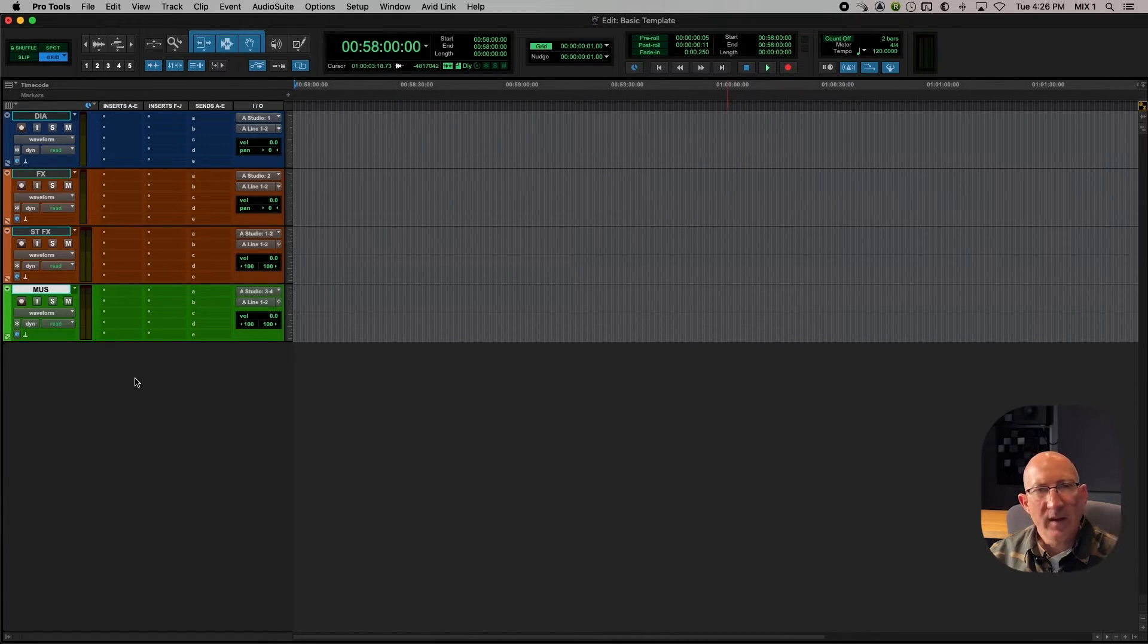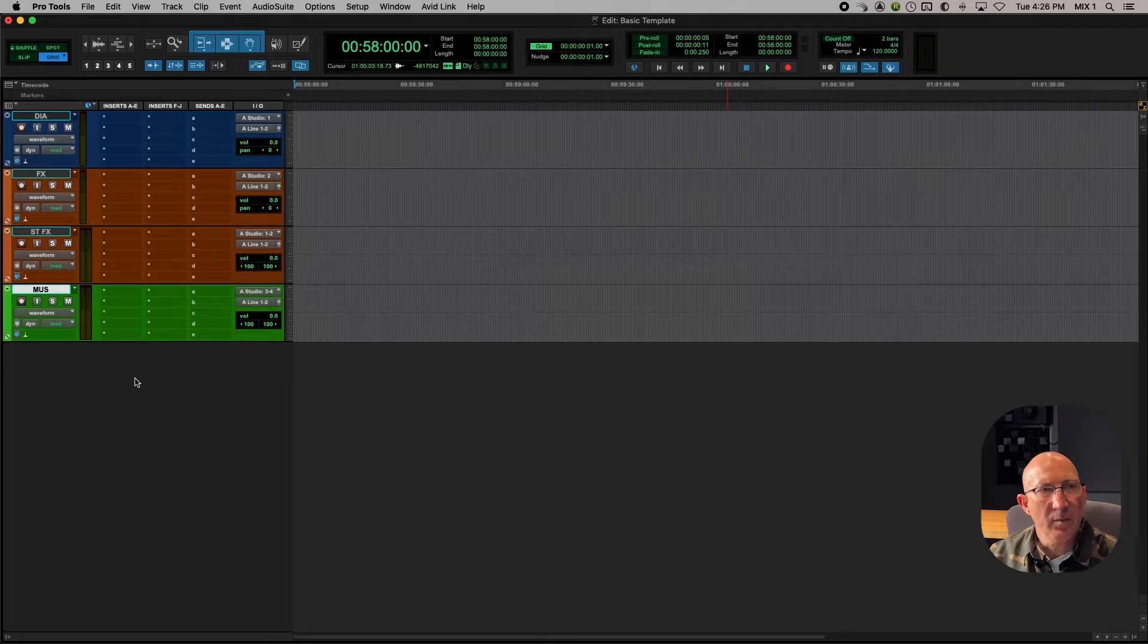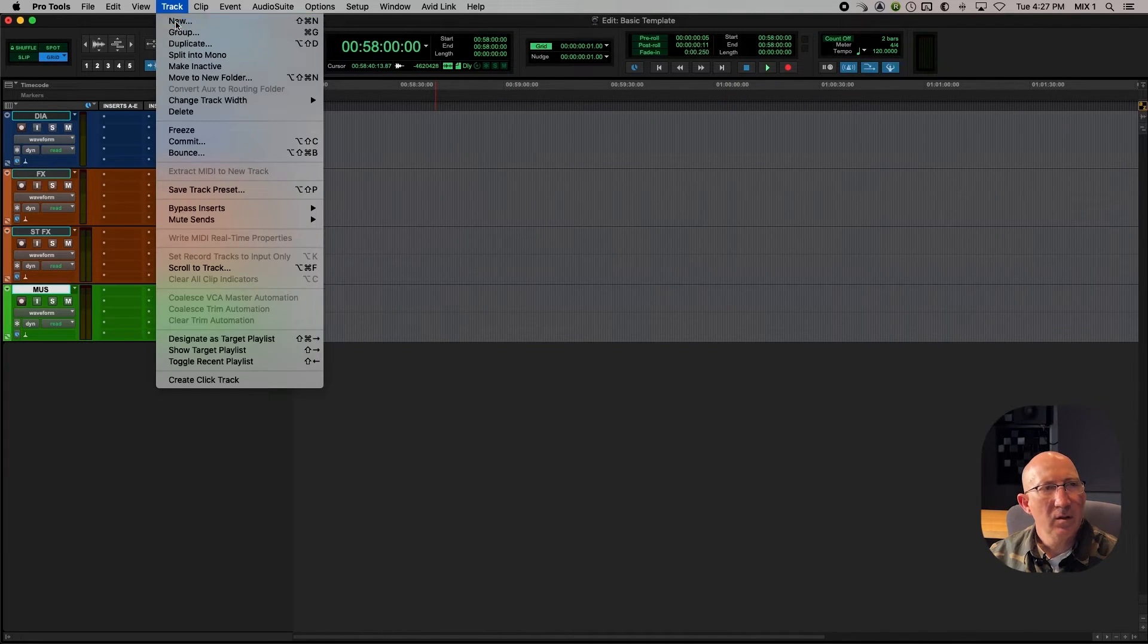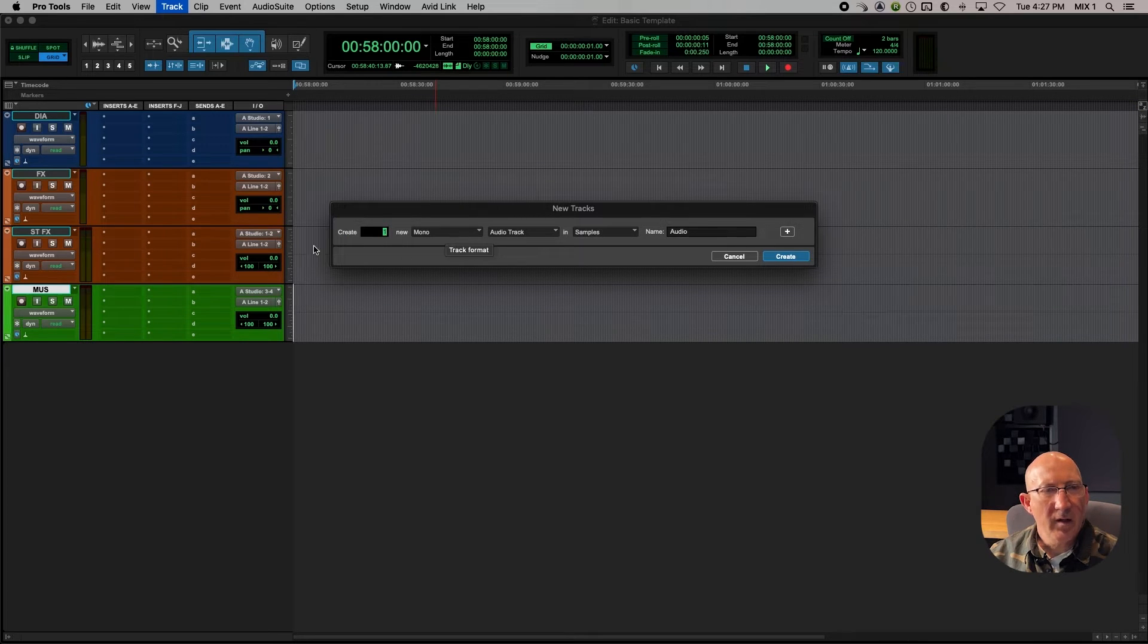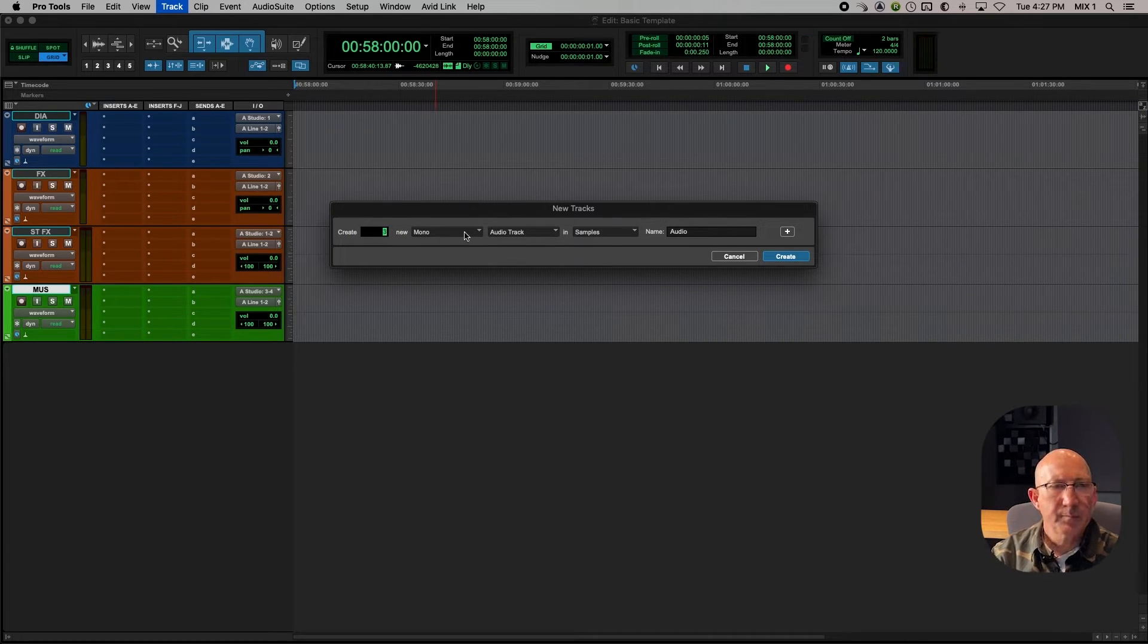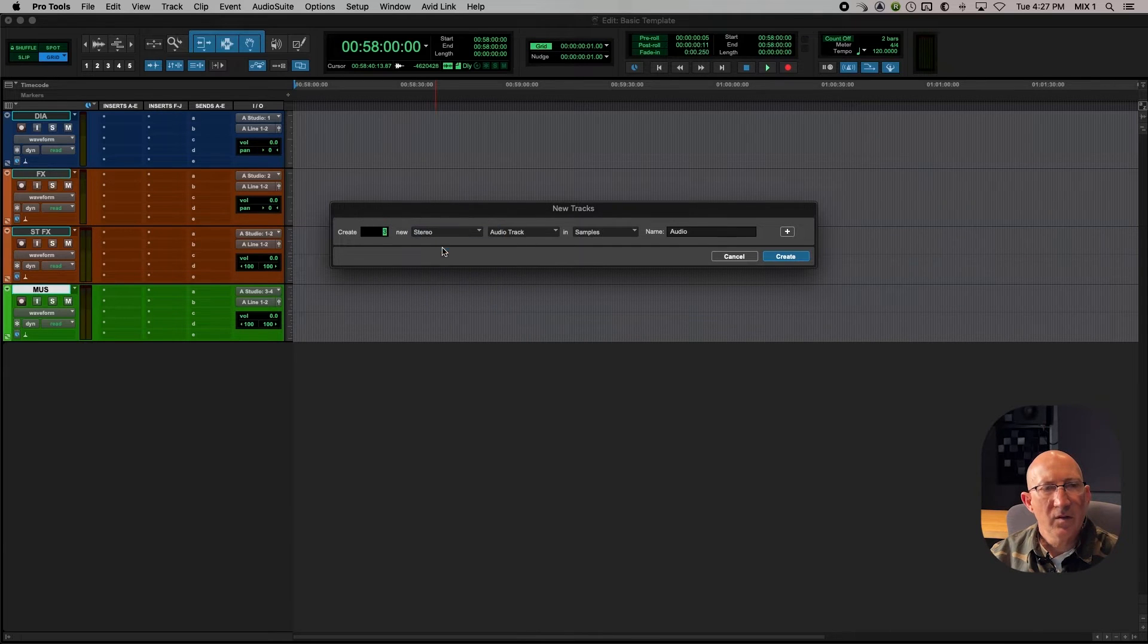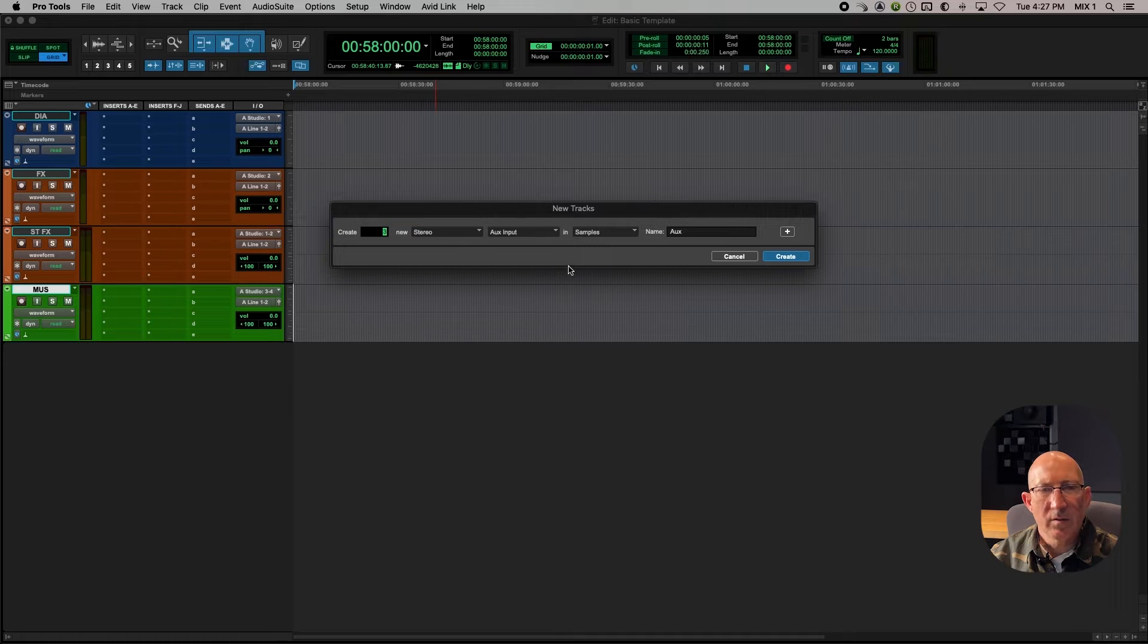So the next thing we want to do is create three auxes, which will be our subgroup masters for dialogue effects and music. So again, we go to Track New, and these will be stereos. So you want to create three stereo aux inputs. Create.